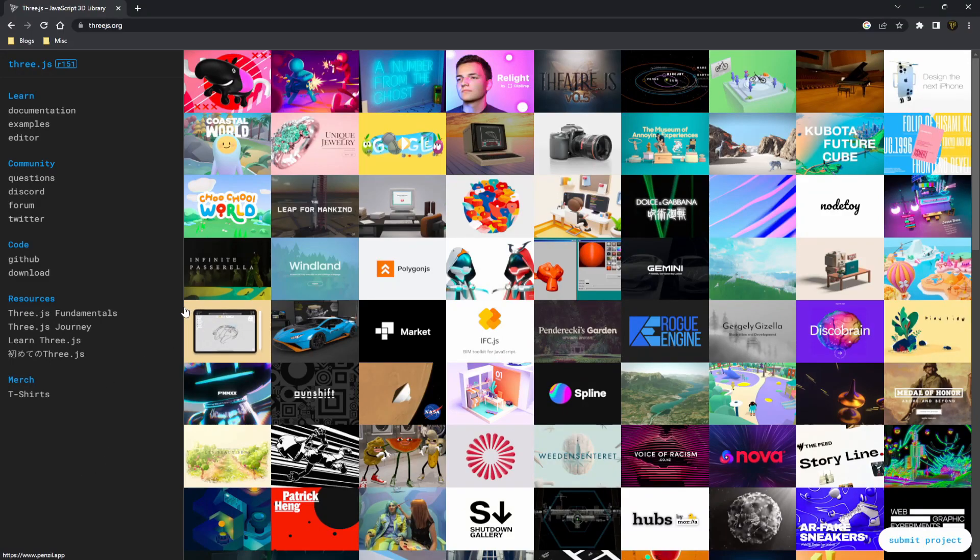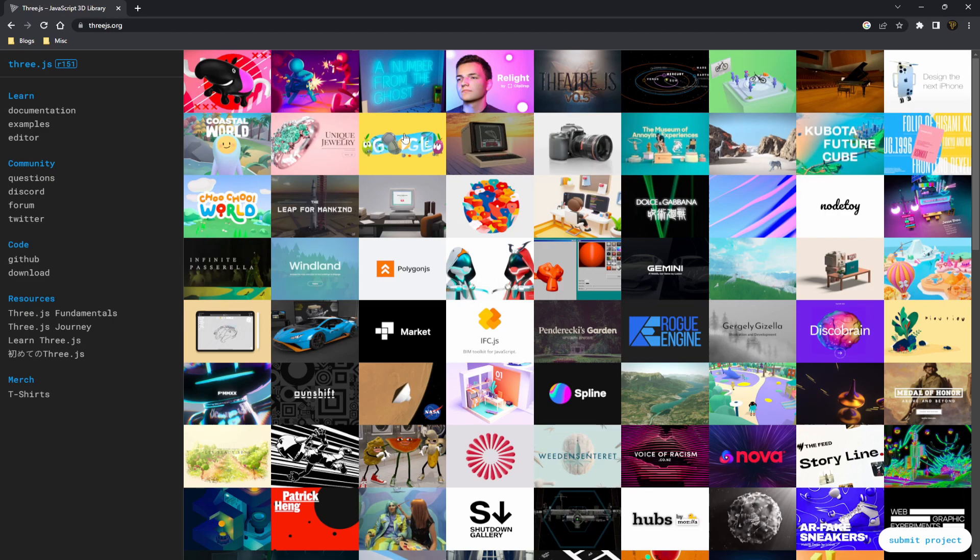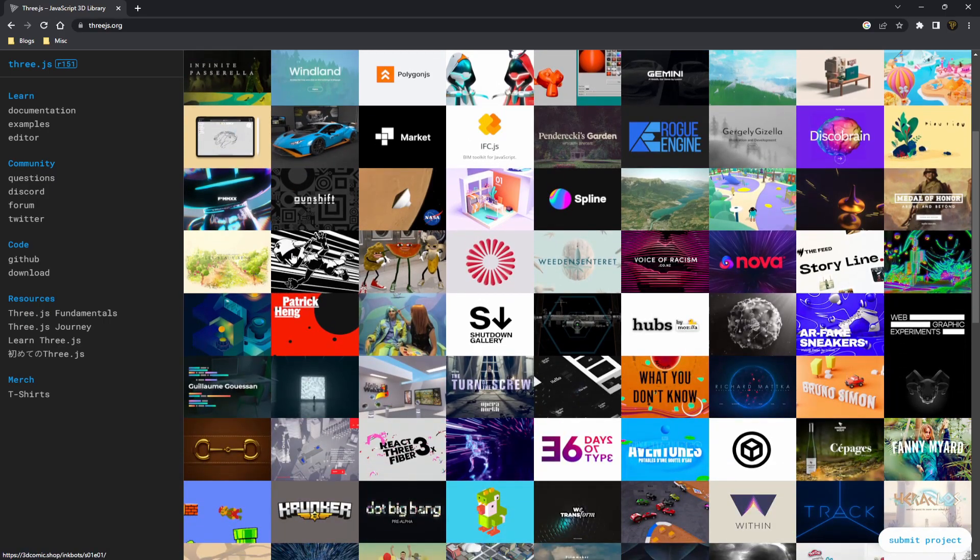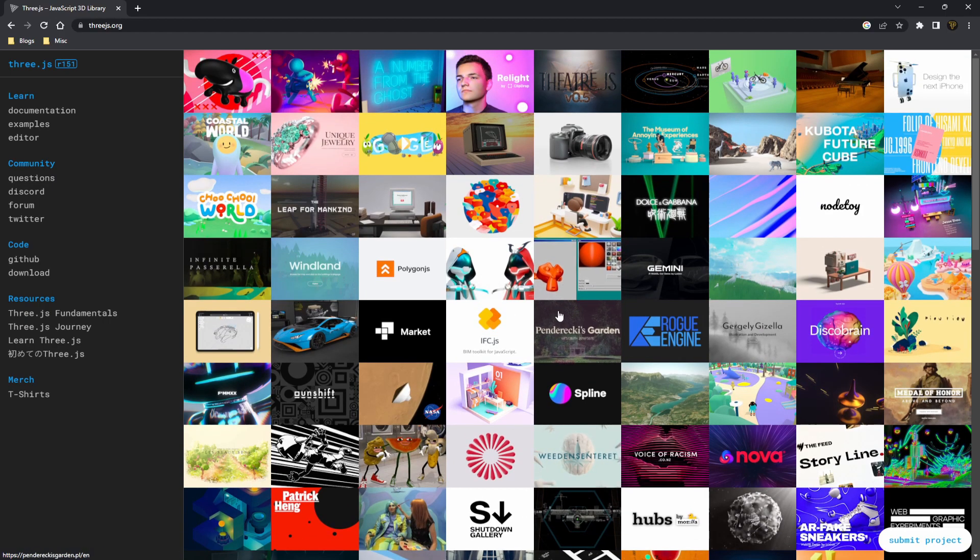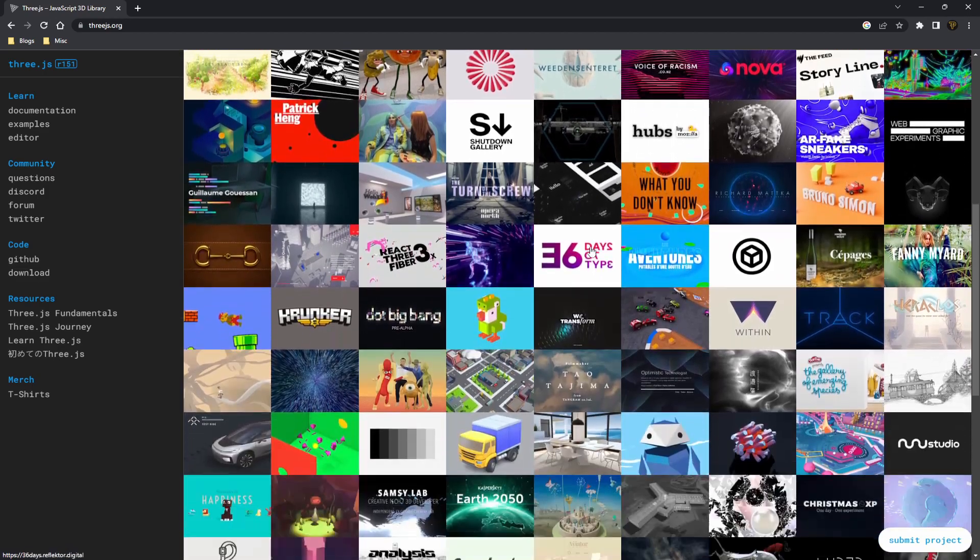What is going on fellow web developers? My name is Tyler Potts and today we're going to be taking a look into Three.js. Now Three.js is a 3D library for JavaScript. It allows you to basically work with 3D to create cool backgrounds, to create games, to create a whole bunch of cool stuff in 3D.